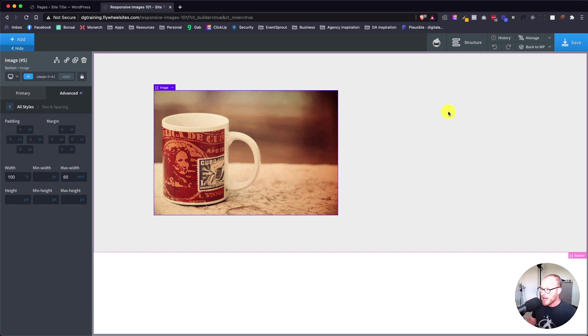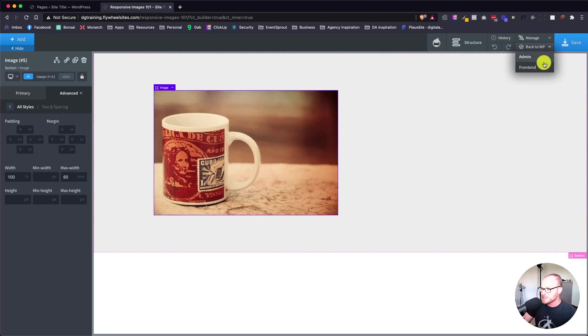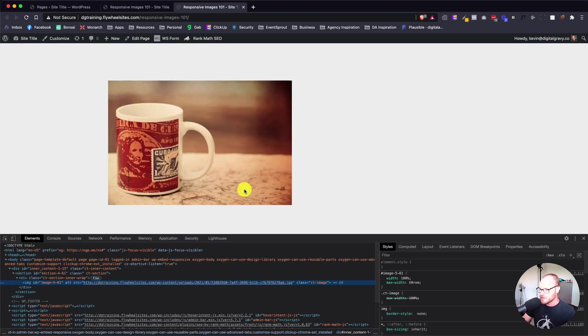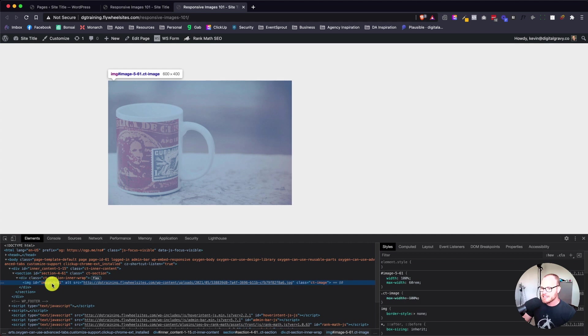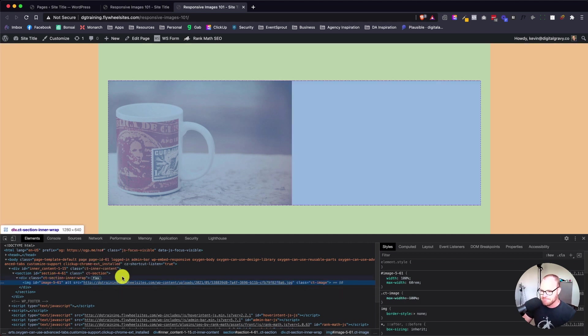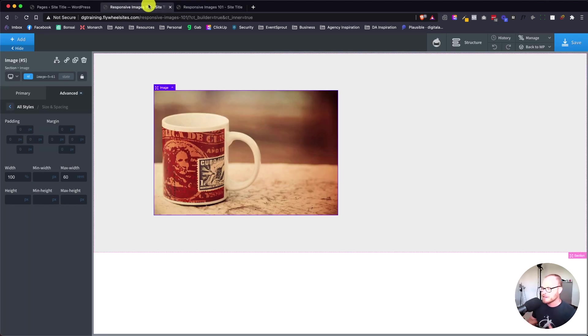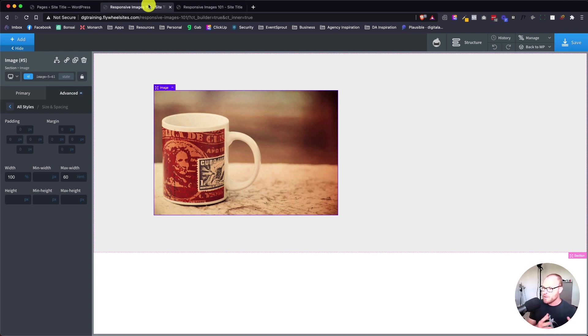If we save and go to the front end and actually look at this, you're going to see that we don't have the second type of responsive image. You'll see this image ID and the source and that's it. Now we're going to talk about adding source set. What source set is saying is we're going to determine the size that the image actually needs to be.